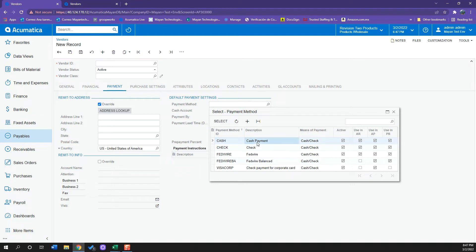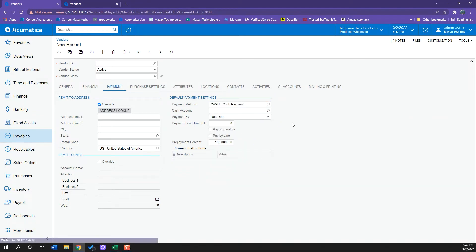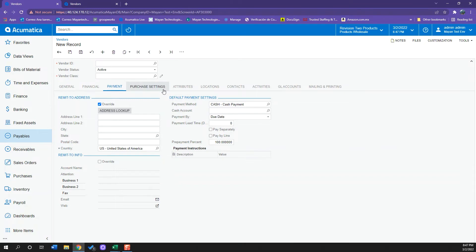So whenever I have a bill or a check to pay, I can select this and it will be automatically brought up when I create a bill or a payment.